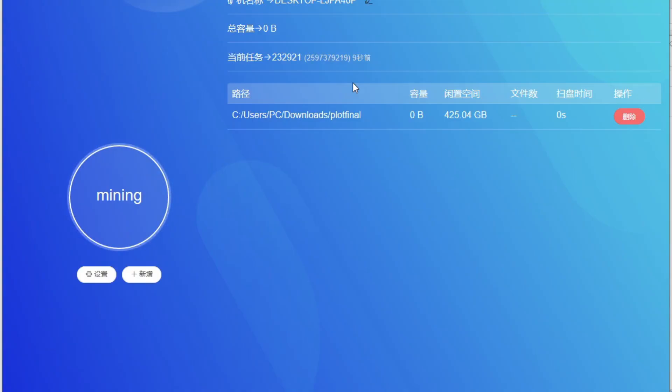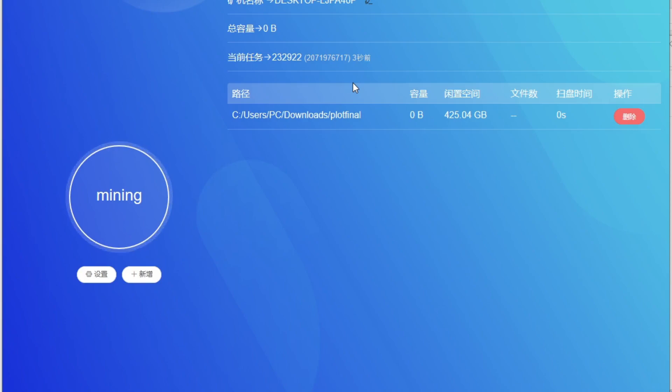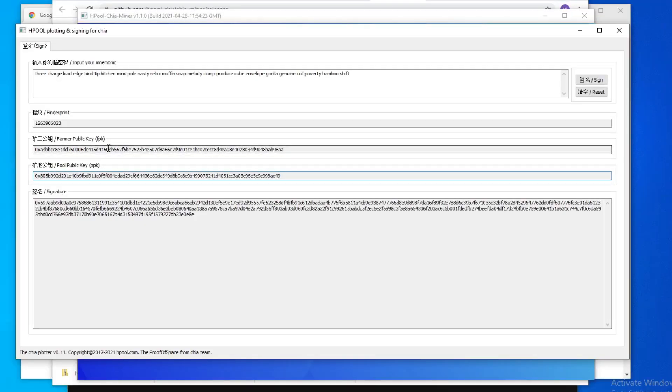What I do want to mention is that I think people are going to ask, like, do you need to re-plot everything, right? I want to say no, and here's my reasoning, right? So when you're plotting, you're plotting with this farm key and this pool key, right?